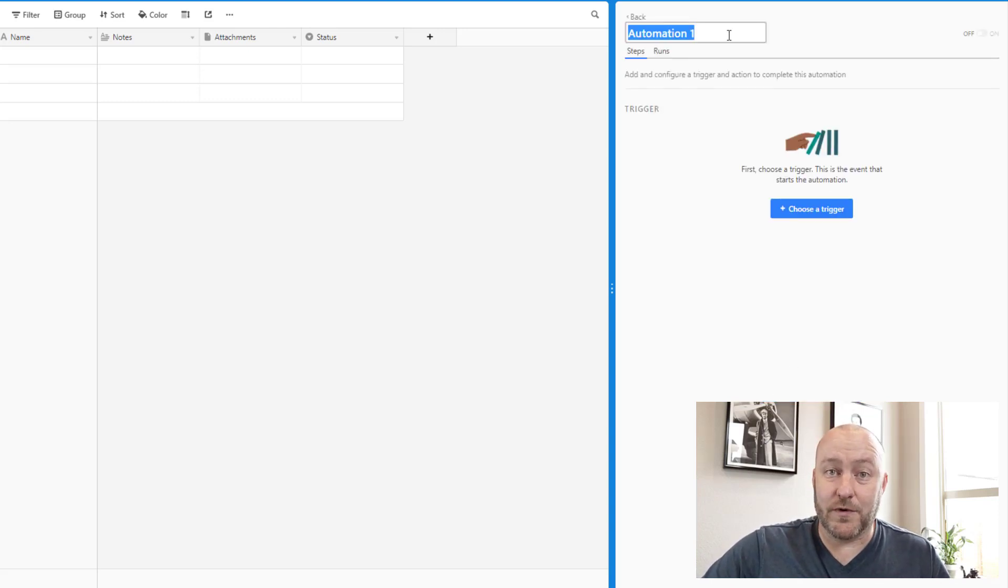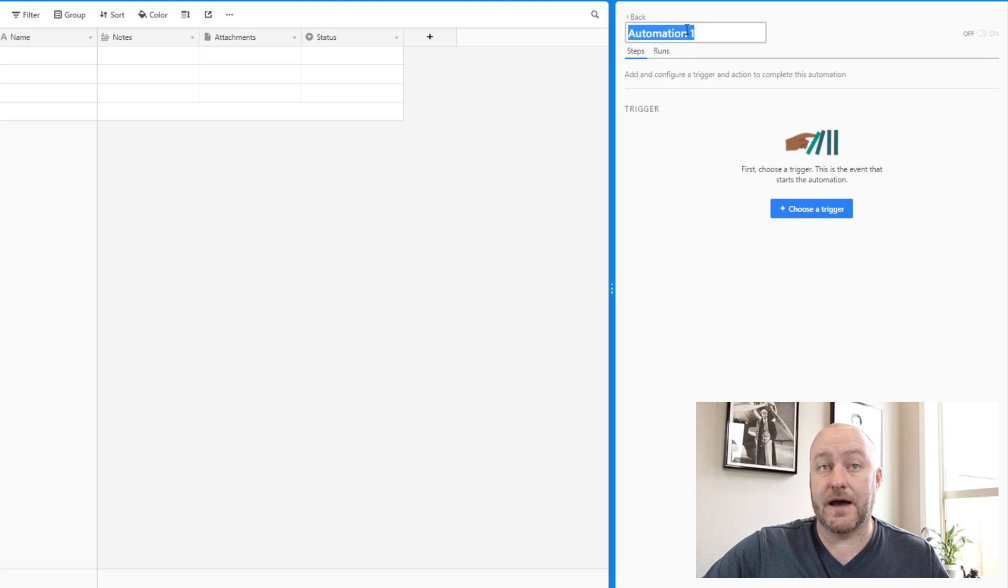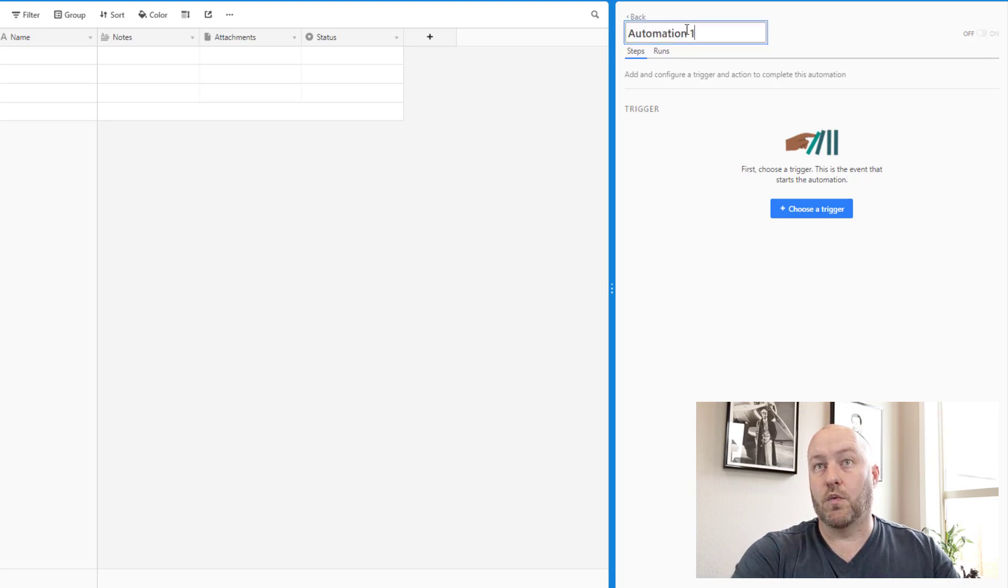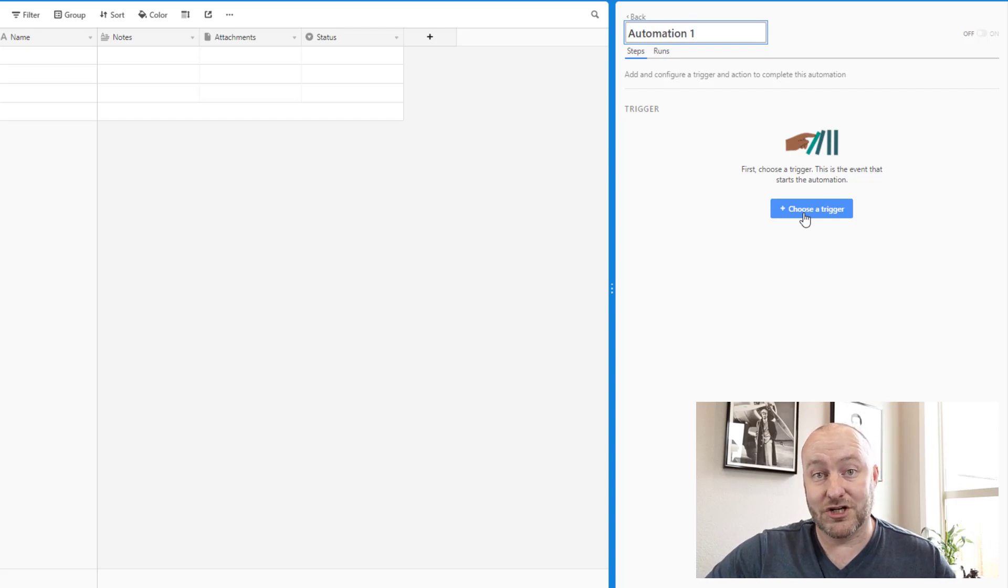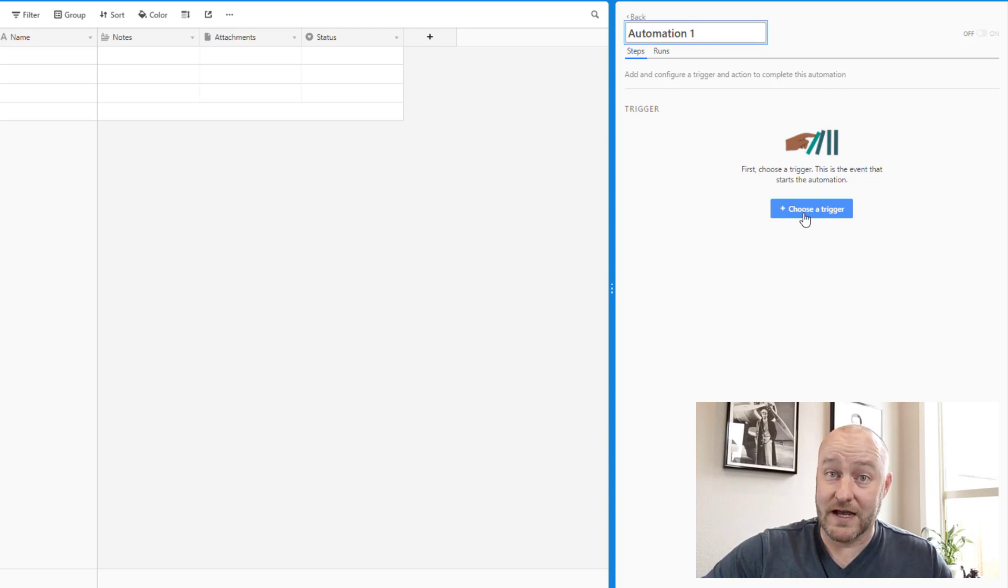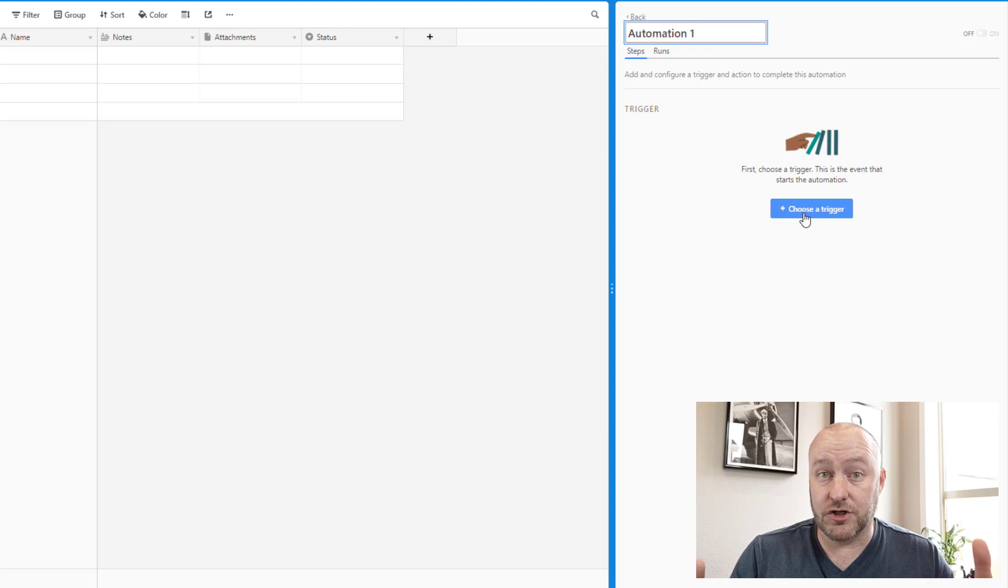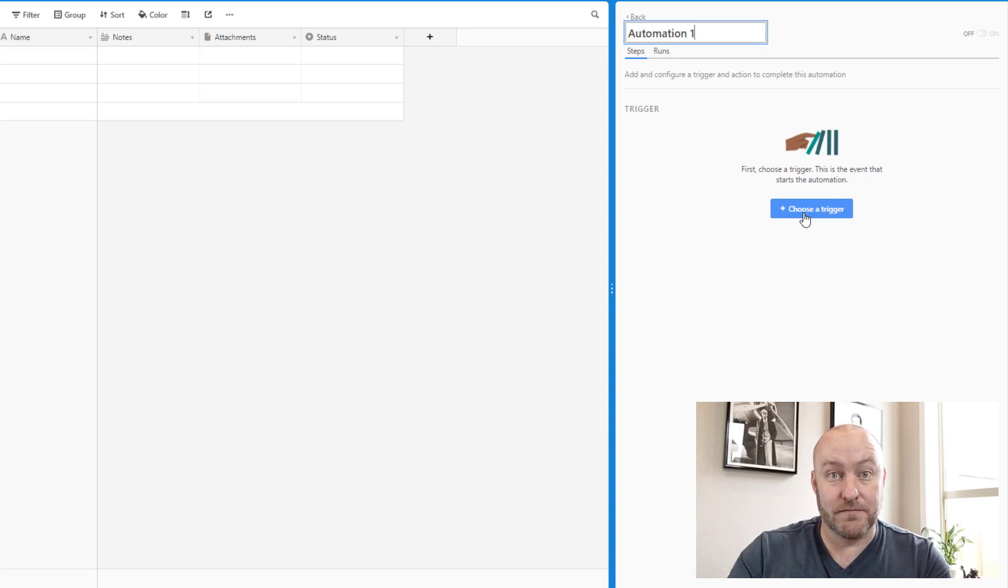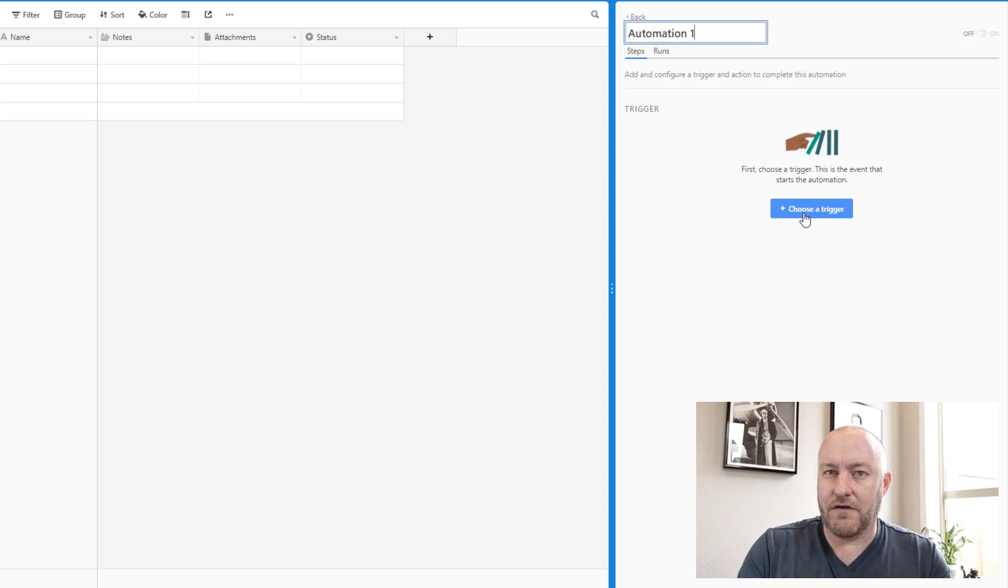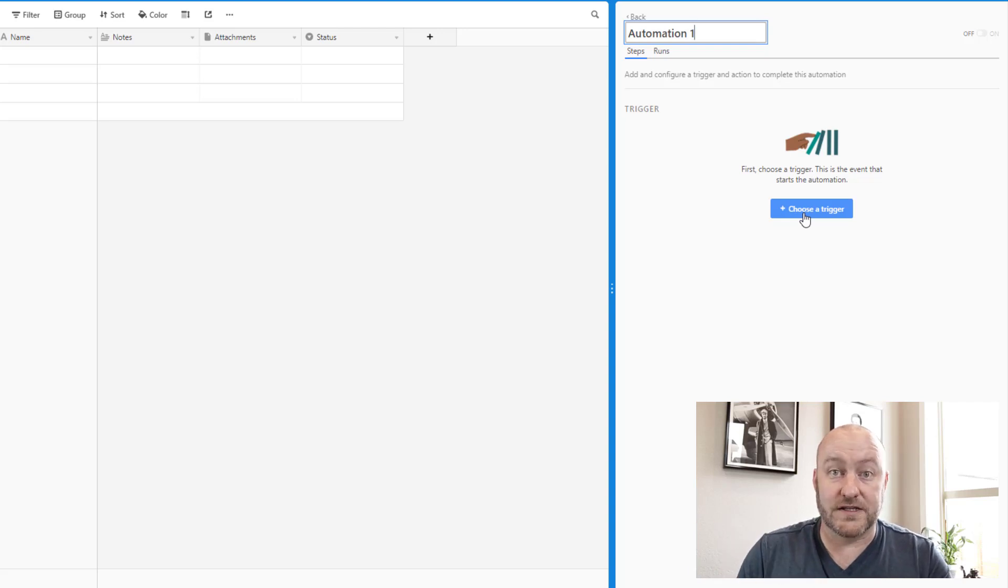You see that once we start saying that we're going to create an automation, our first step is to name it. Automation one is just fine with me for now. And of course the first step to every automation is the trigger that we need to build. And if you're not familiar with automation, the trigger is that activity that will set the automation into motion, right? So it's the thing that starts the whole process over and over again.